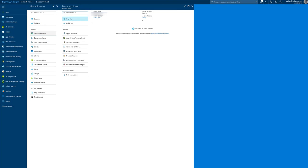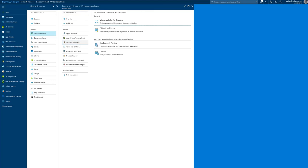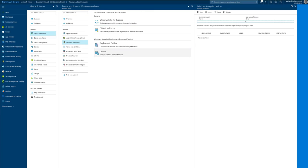So here we are in the Intune console. We need to go to device enrollment, Windows enrollment, and as you can see there are two new sections for devices and deployment profiles.